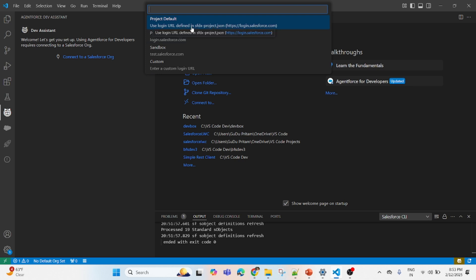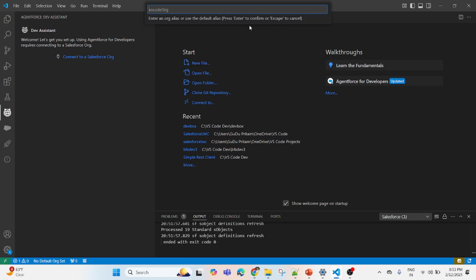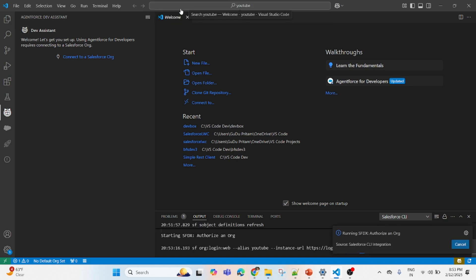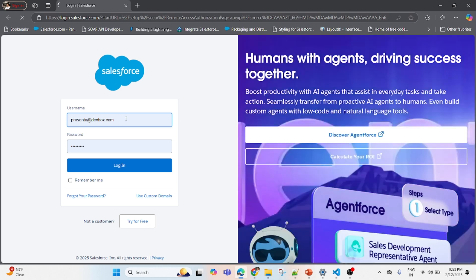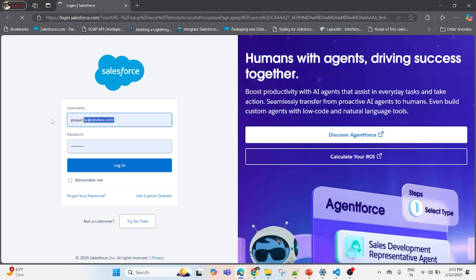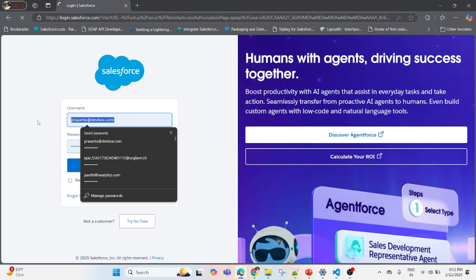You see here this option 'Authorize an Org,' just click on that. Because it is a developer org, login.salesforce.com is fine. Then give an alias name, any name you can give. I've given 'YouTube Yes.' Now press Enter.